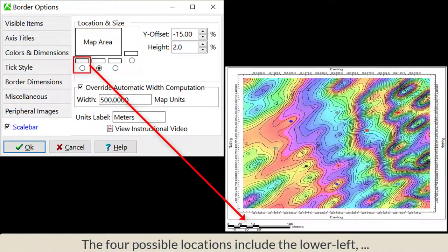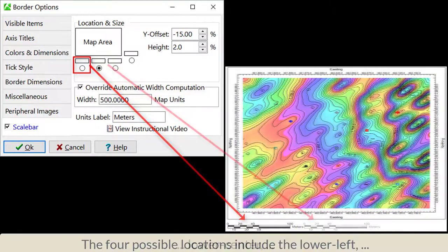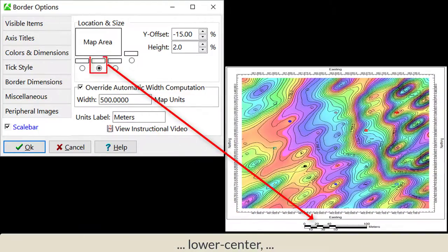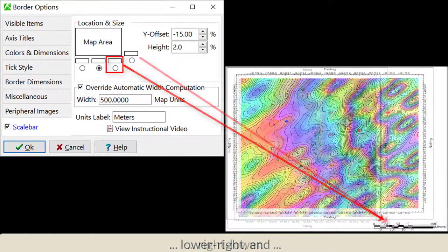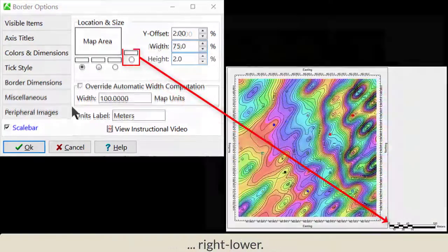The four possible locations include the Lower Left, Lower Center, Lower Right, and Right Lower.